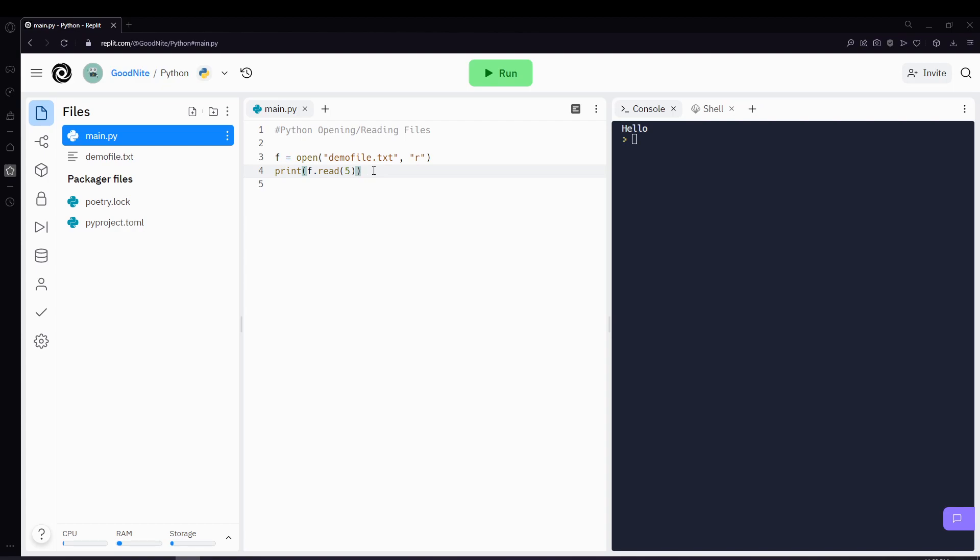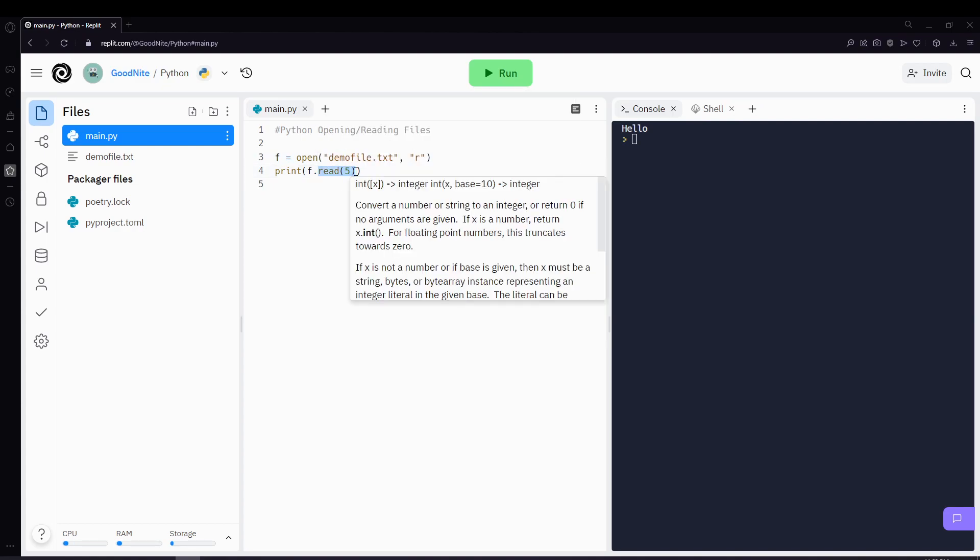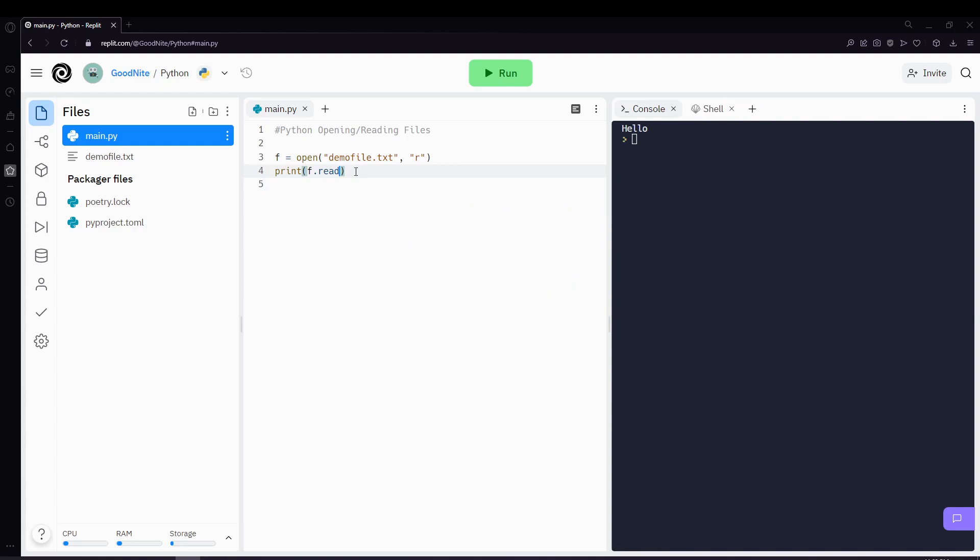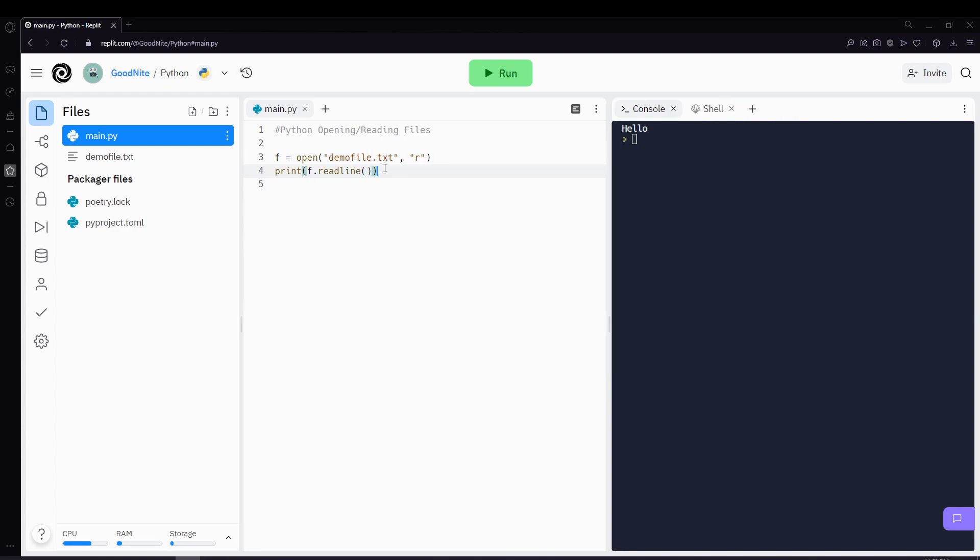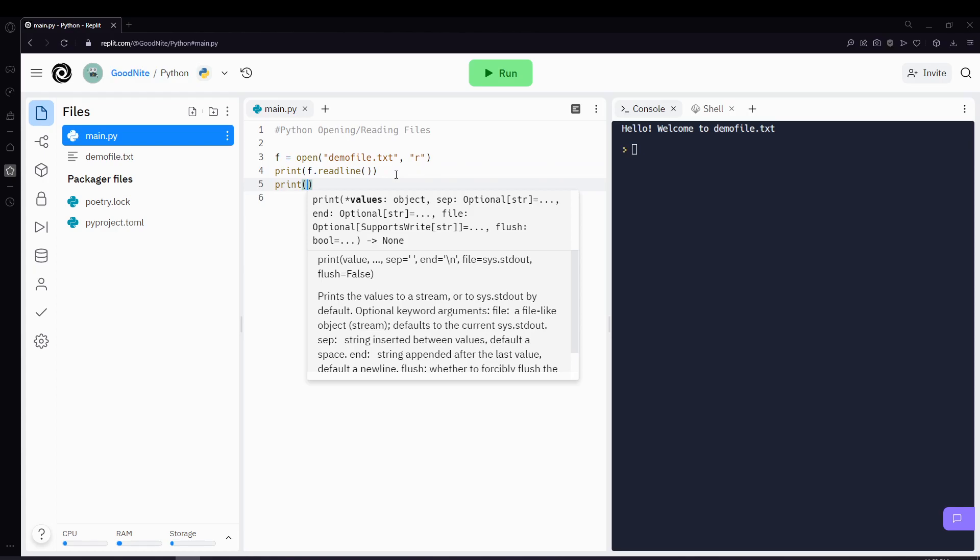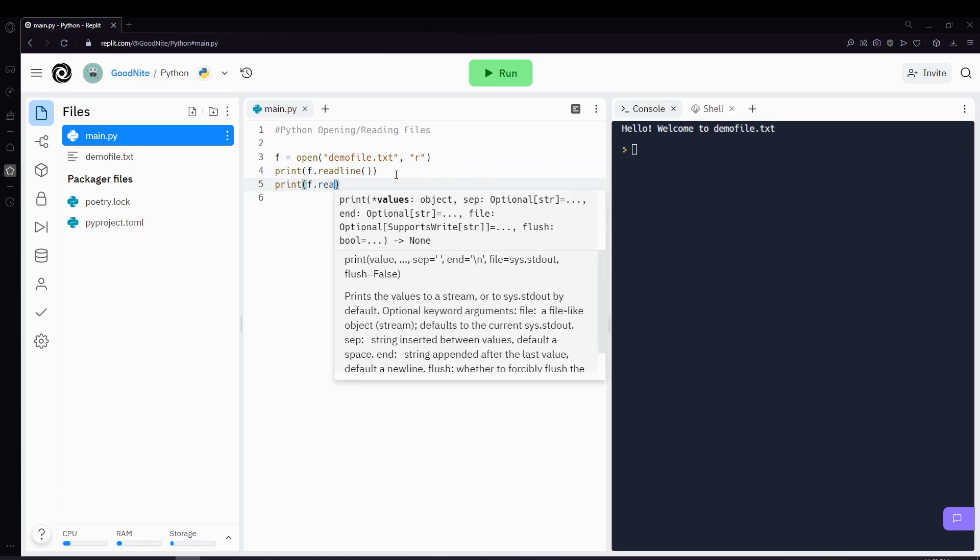Another way you can read a file is by using a method called readline. So using the same file, instead of using the method called read, we'll be using a method called readline. And readline will allow you to just read one line at a time. So now when we print this, you'll see that it prints out the first line. And then you can get the second line by printing f dot readline again.